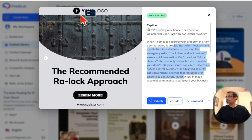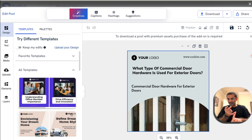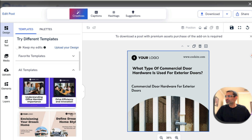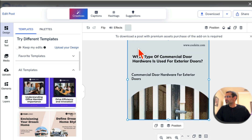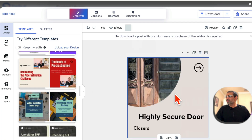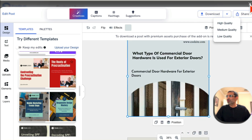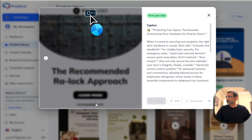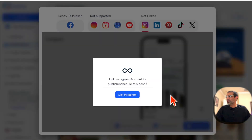If you want to edit anything — for example, add your brand logo — click 'Edit' and it opens the built-in editor. This tool has a built-in Canva, built-in Hootsuite, built-in Buffer — all the social media tools you used to use are no longer needed. You can add your logo, change colors, apply different templates, and download the post if you want to manually post it.